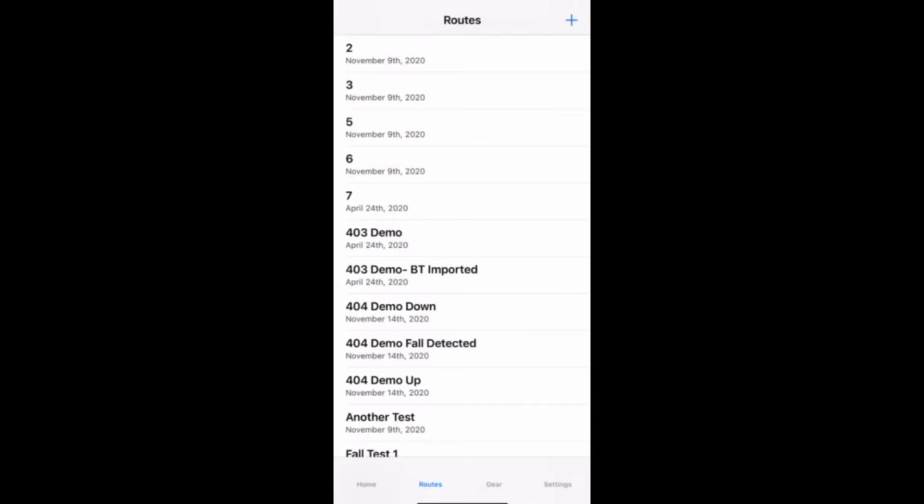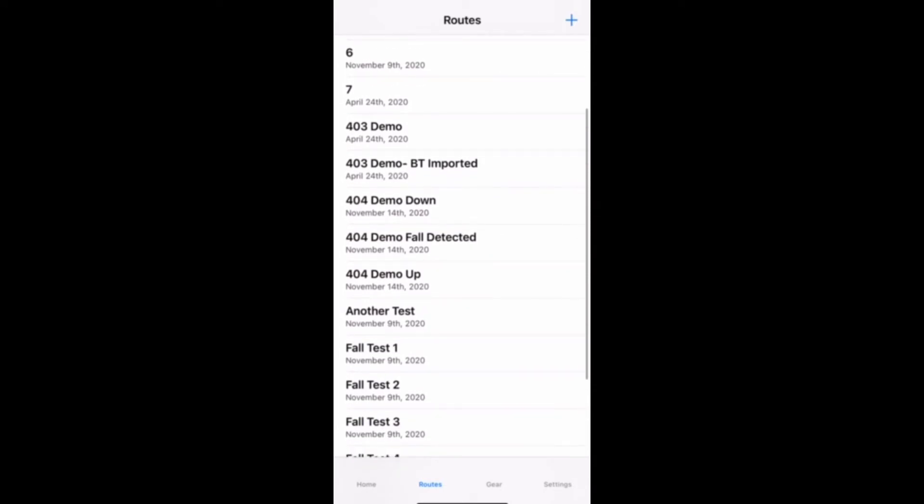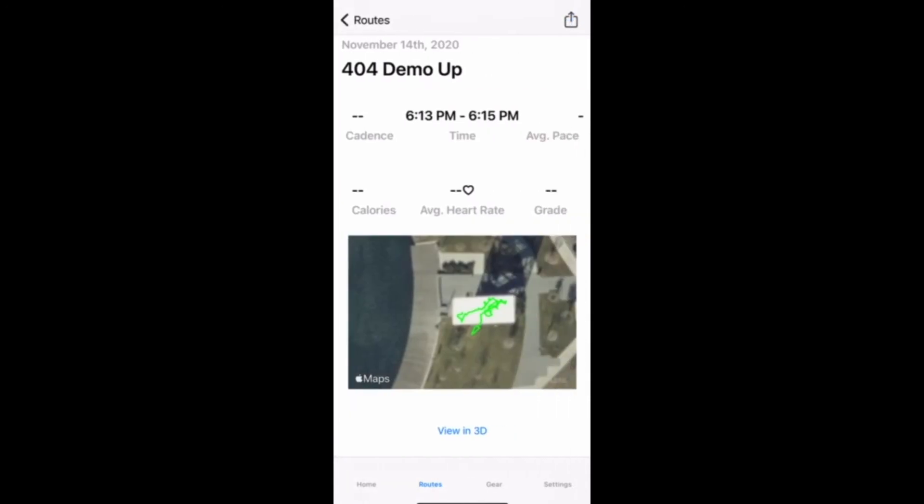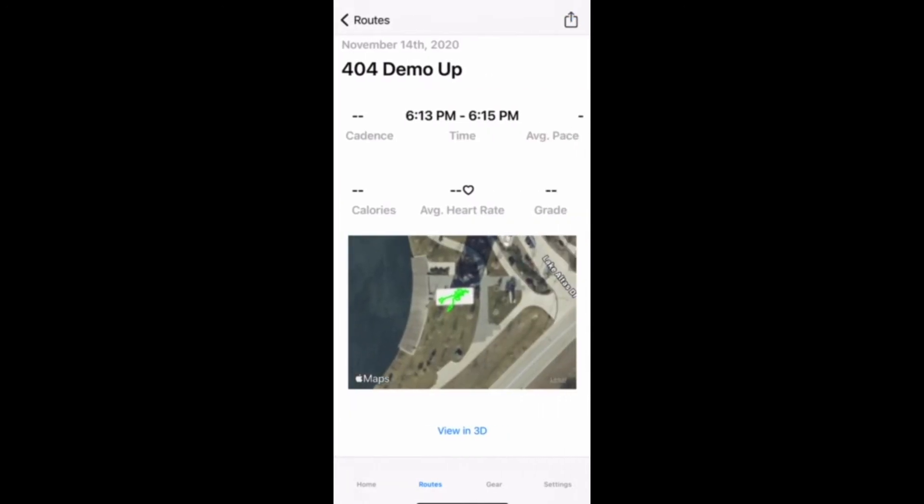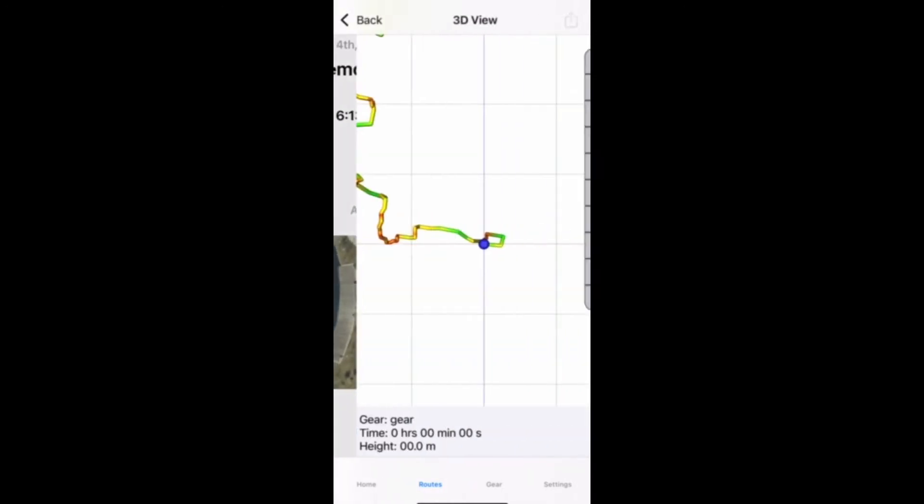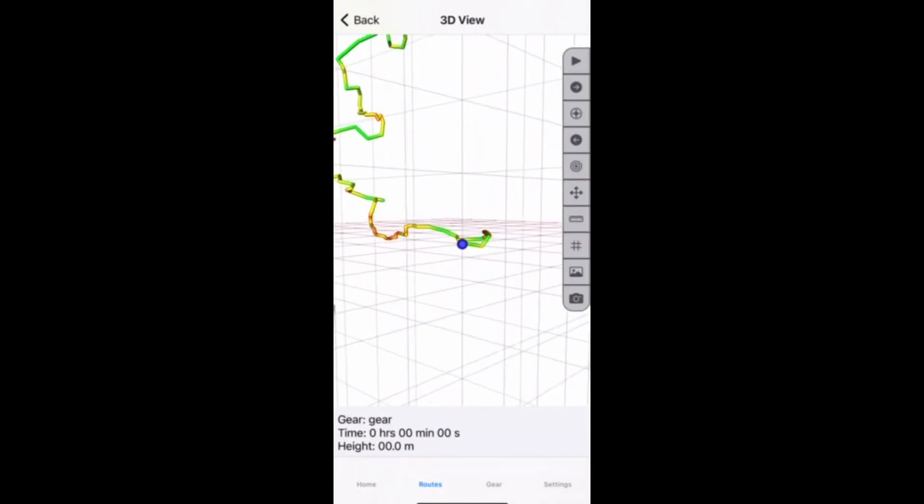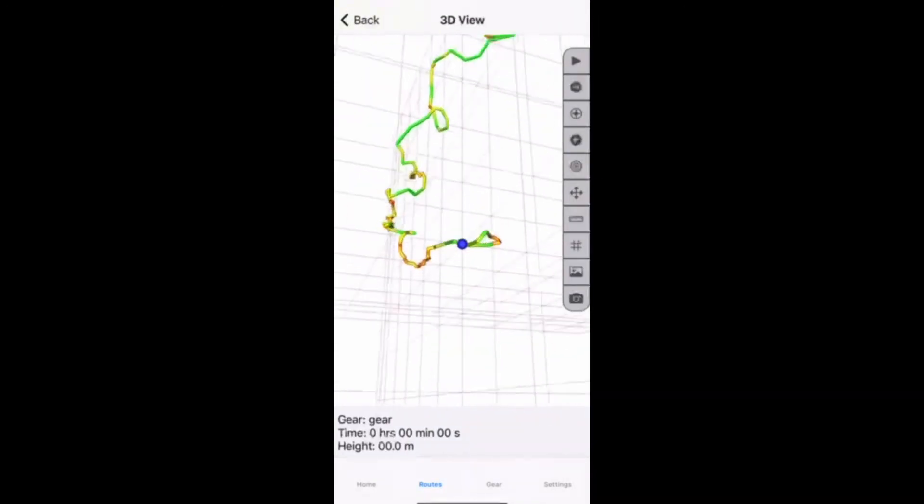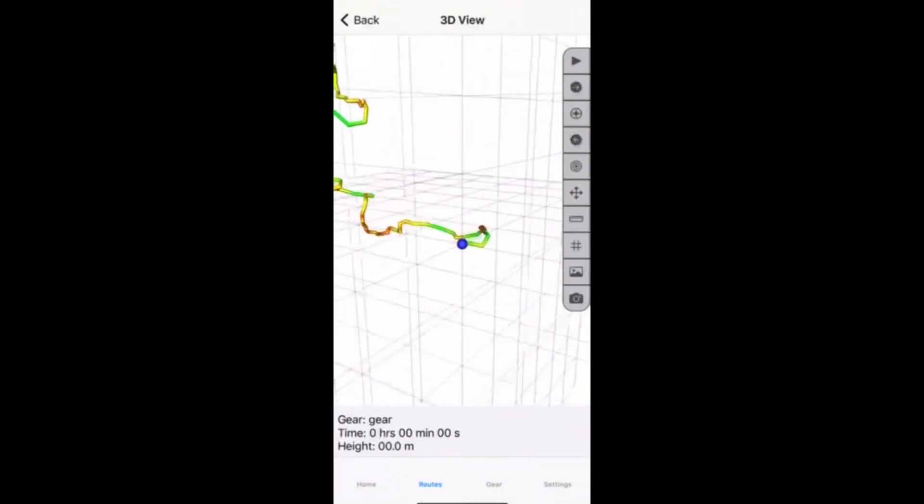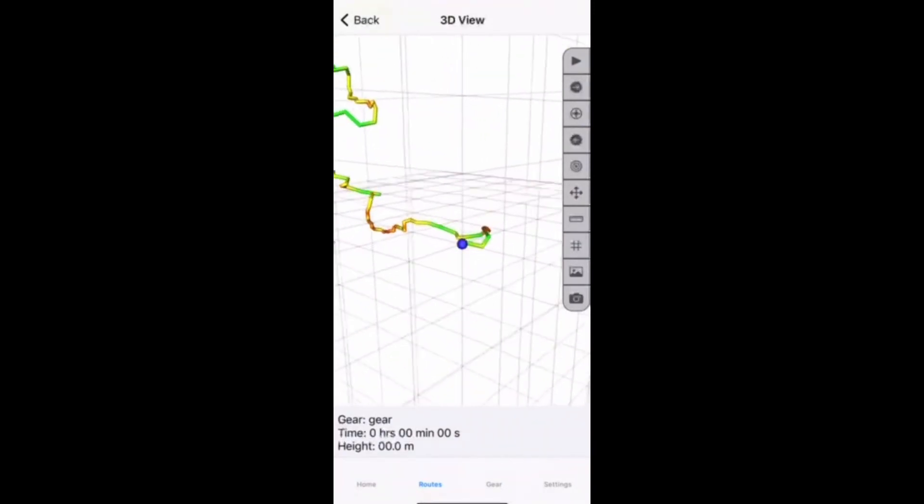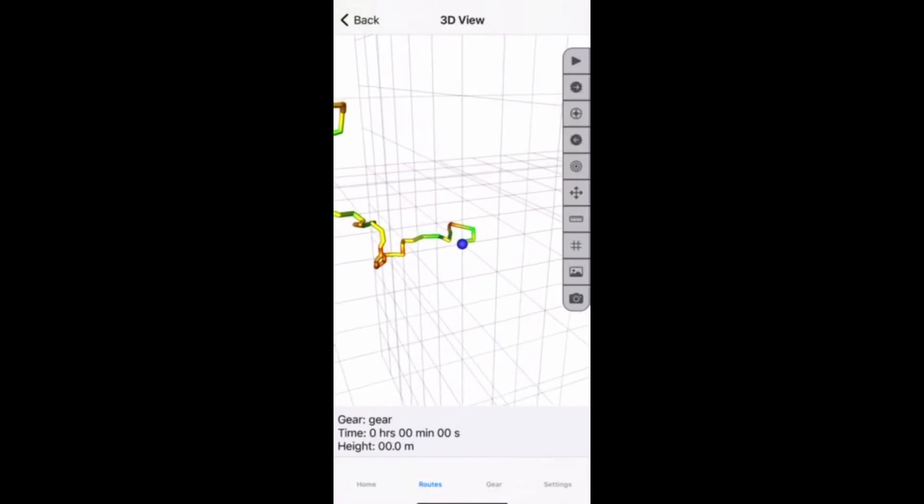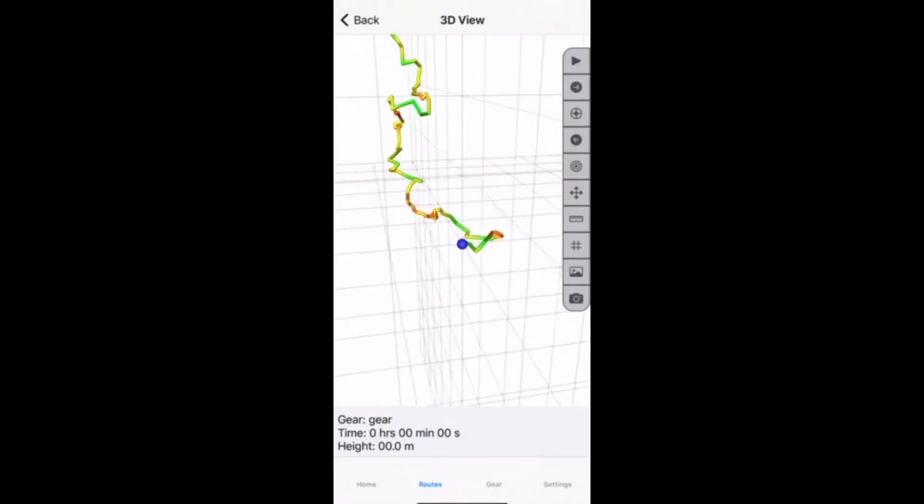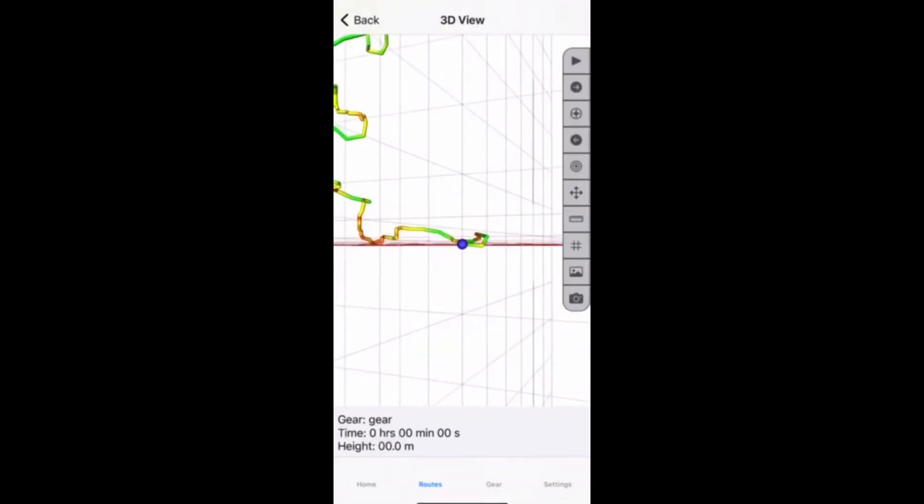After the route is downloaded from the device to the app, we can find it here in the routes tab. So here we see it as 404 demo up. Once we click that, we see all the information and the 2D view on the map. So we can just click 3D view to go to the 3D view. And here you can see the 3D view. You can rotate it in any direction to get a different angle of the route. And there is a grid so you can see the depth of it. So each line is spaced apart one meter.